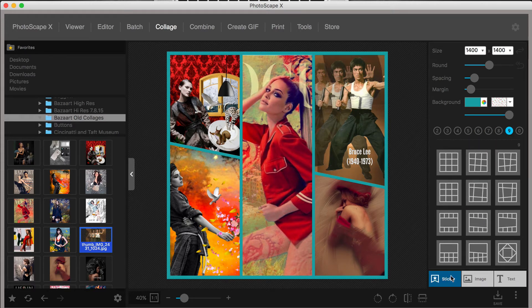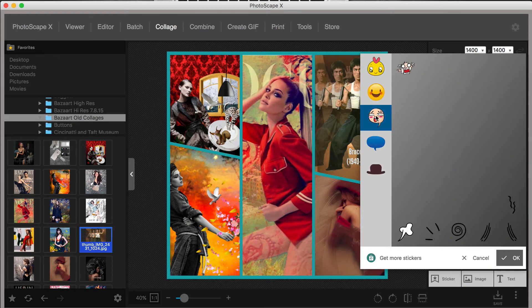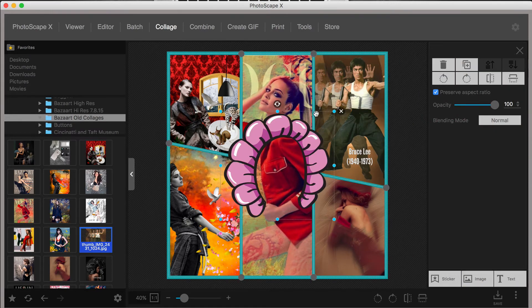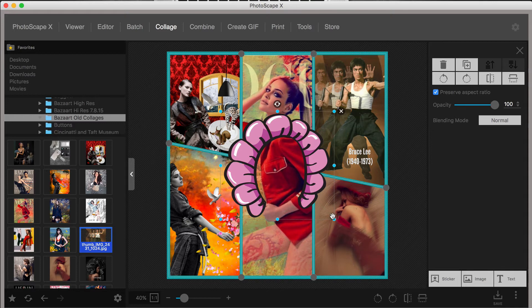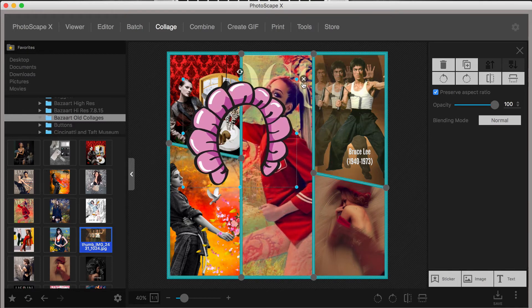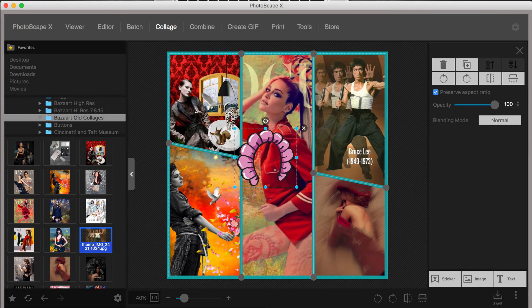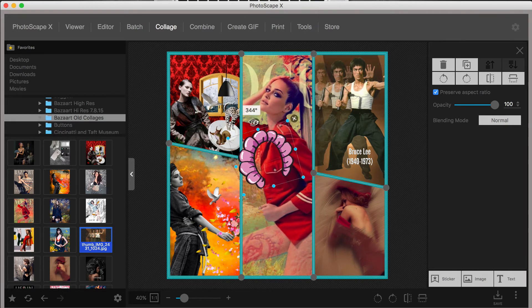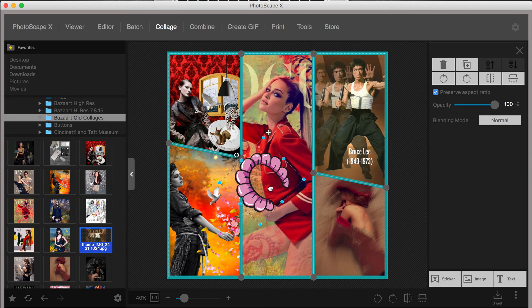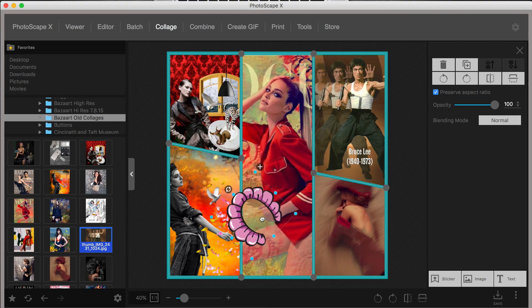Not only do you have 10 menus to choose from, but each collage comes with the ability to customize the size of the collage, control corners and margins, adjust colors, as well as customize backgrounds. You can also add layers in the form of stickers, images, and text. Wow!